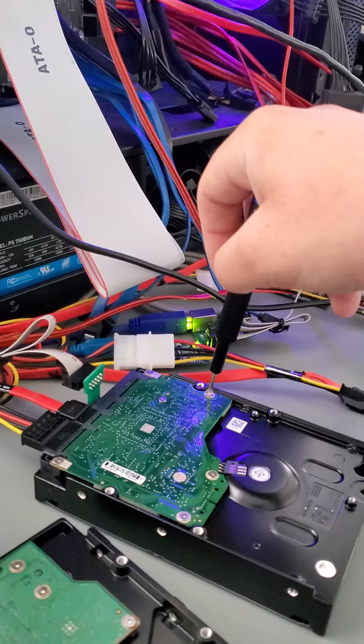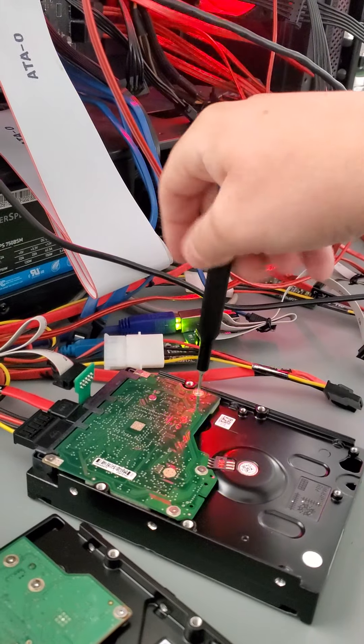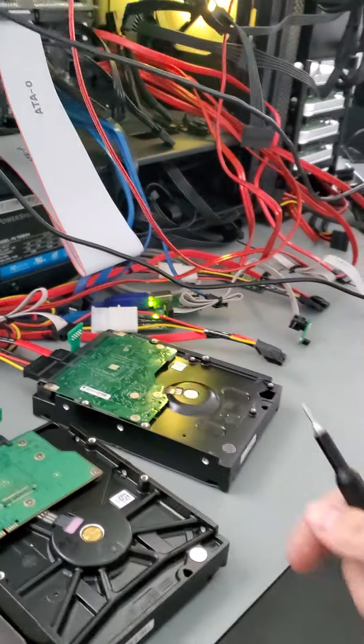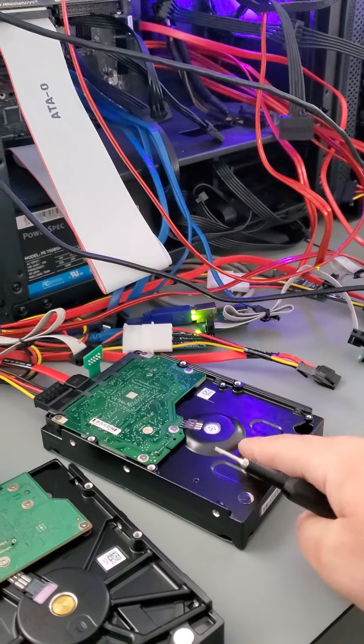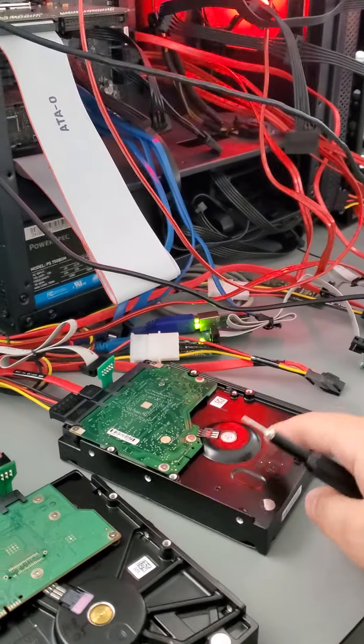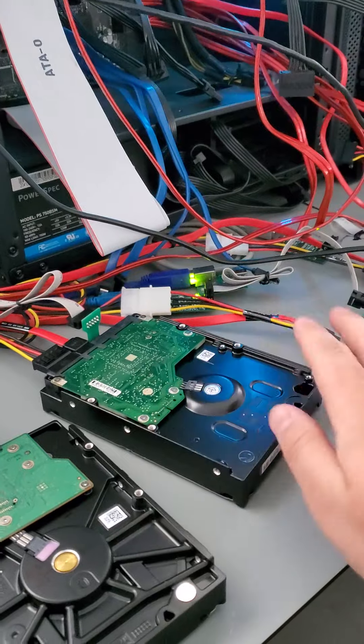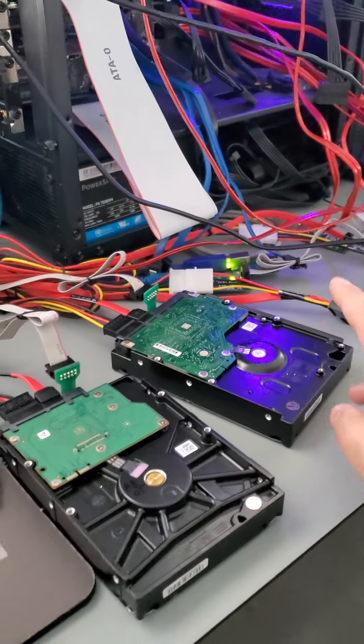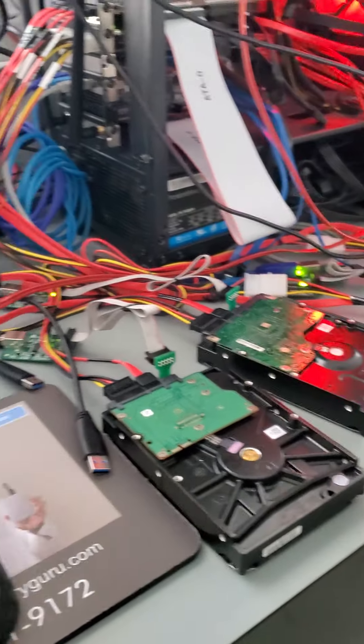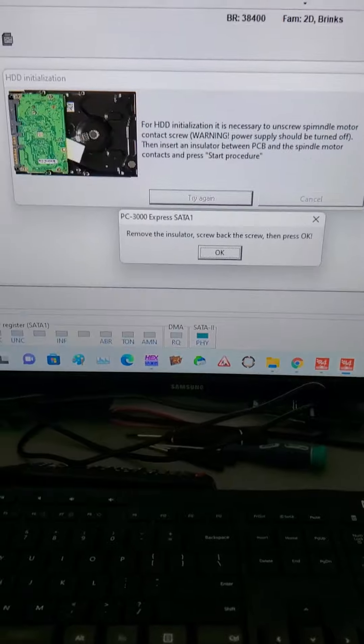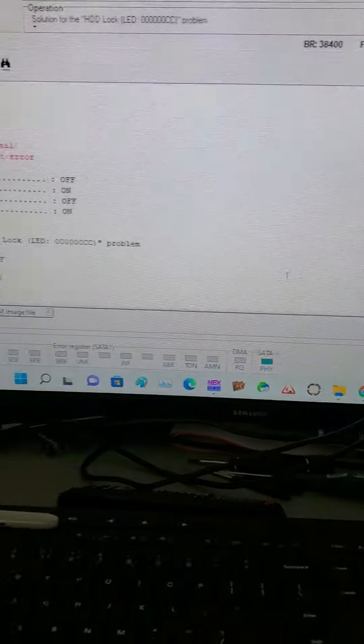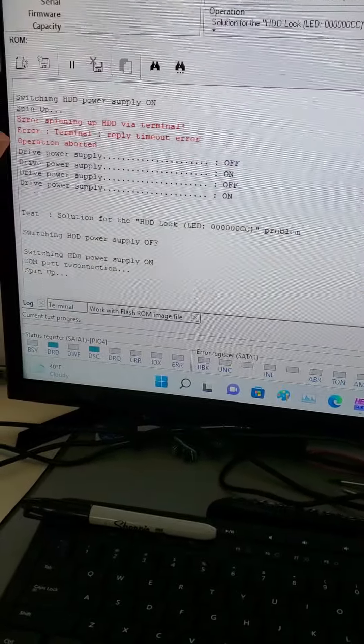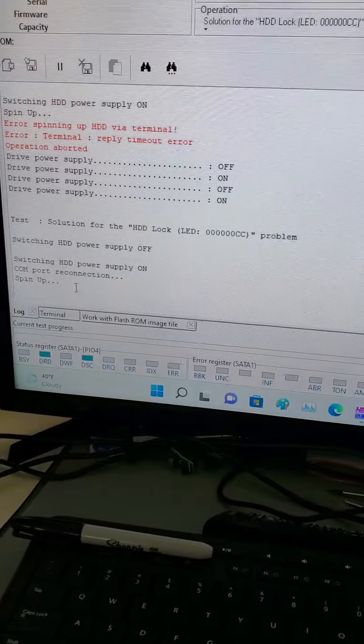So like I said, if the drive is making clicking sounds or it's not spinning or something along those lines, then the problem is different. It's not firmware, it's electronic, it's mechanics. And so on. This one spins up fine. It doesn't make any noises and the electronics work fine, so more than likely firmware issues, which is very common on this family of drives. Okay, so let's see here. The drive spins up.